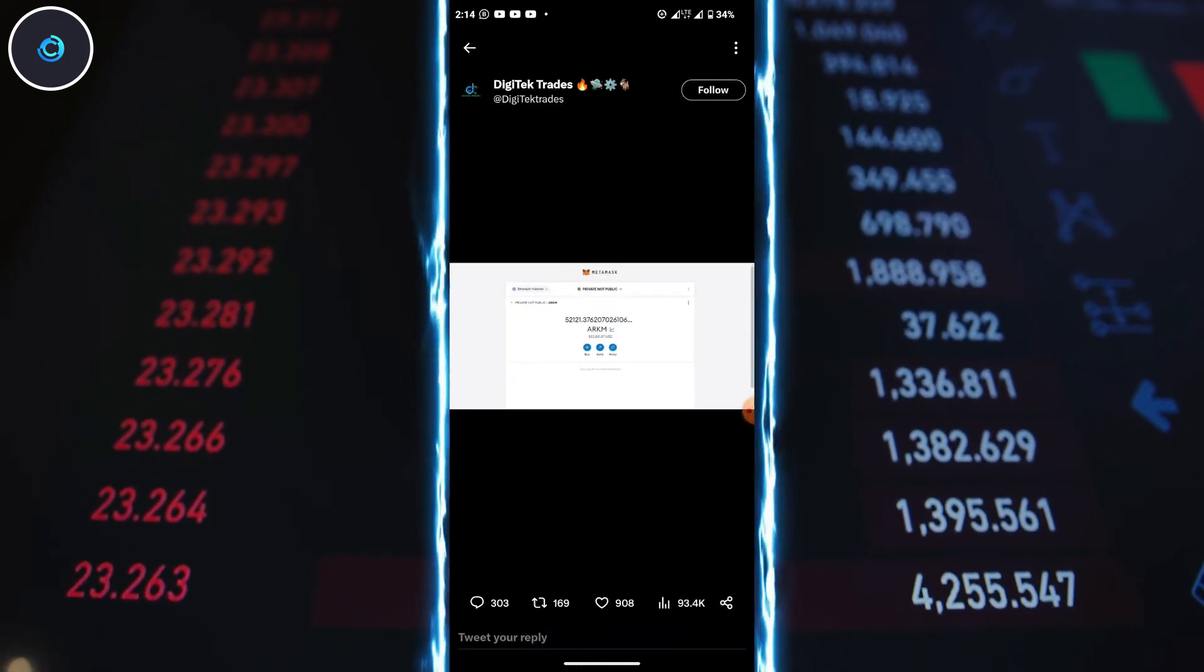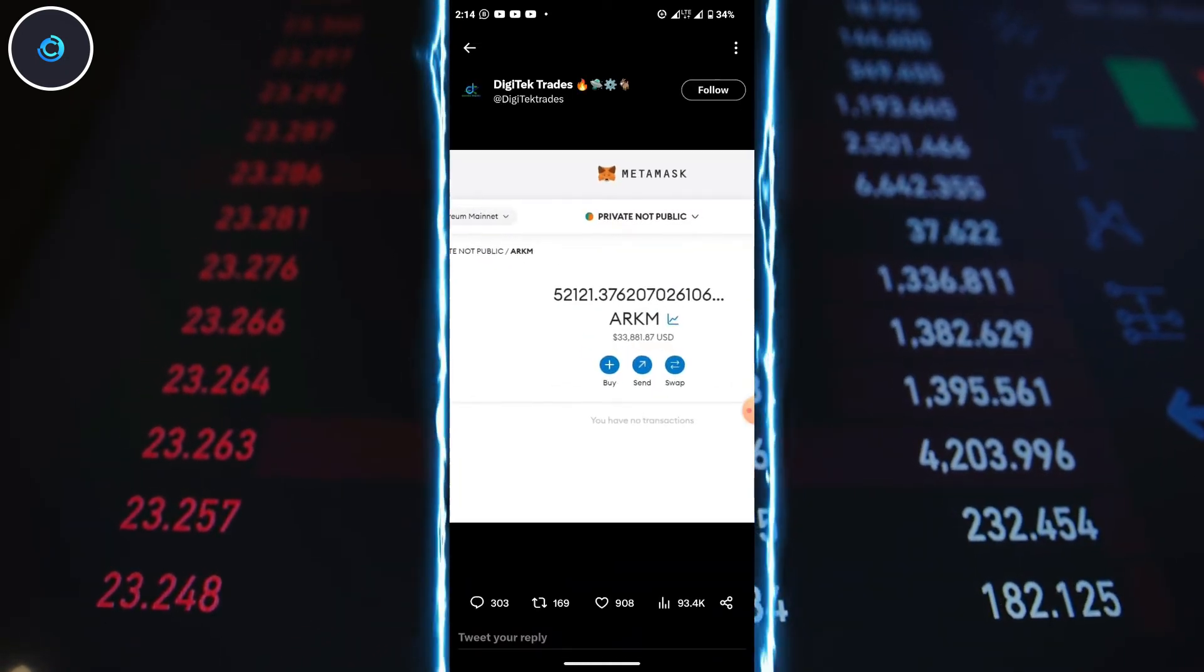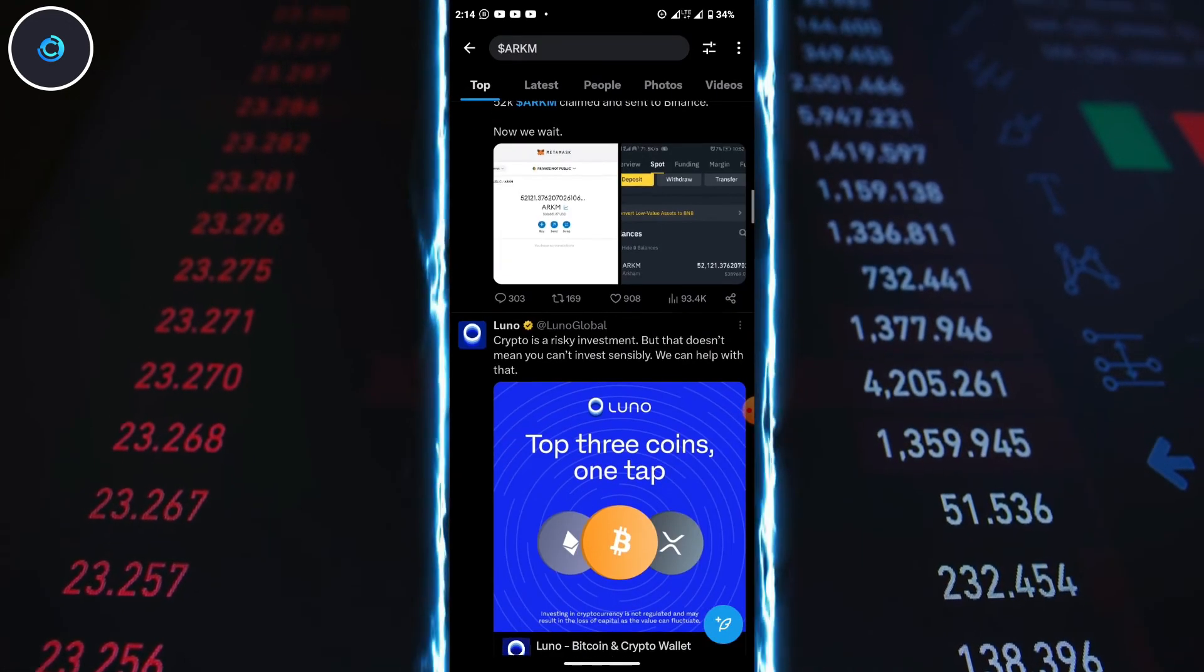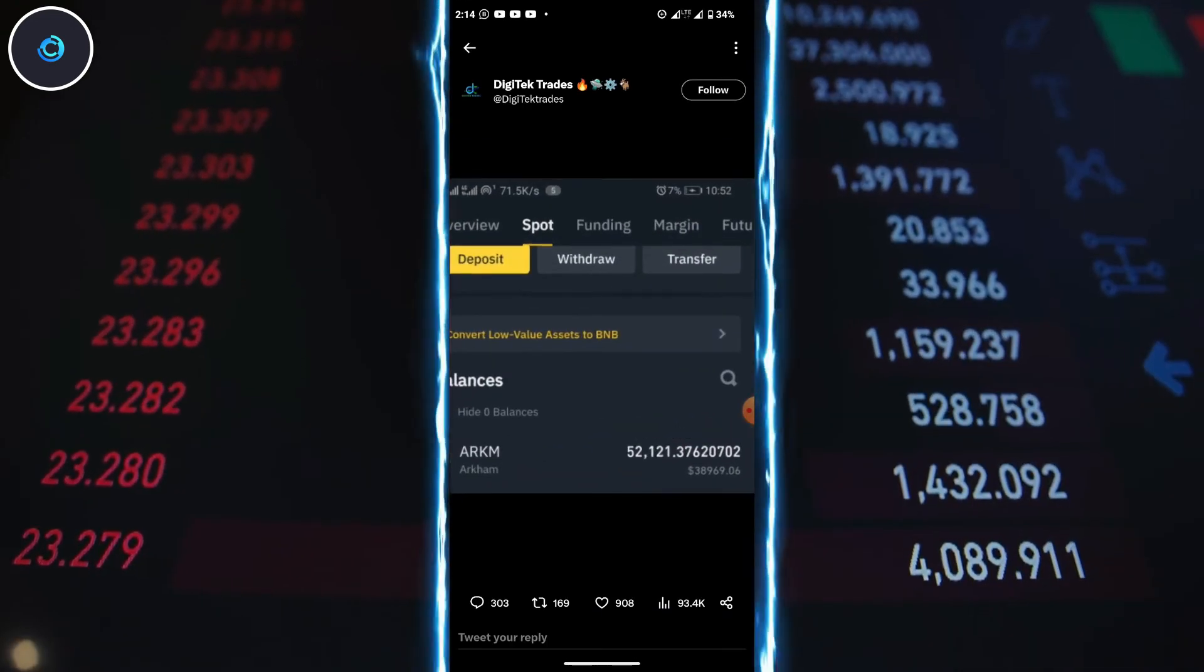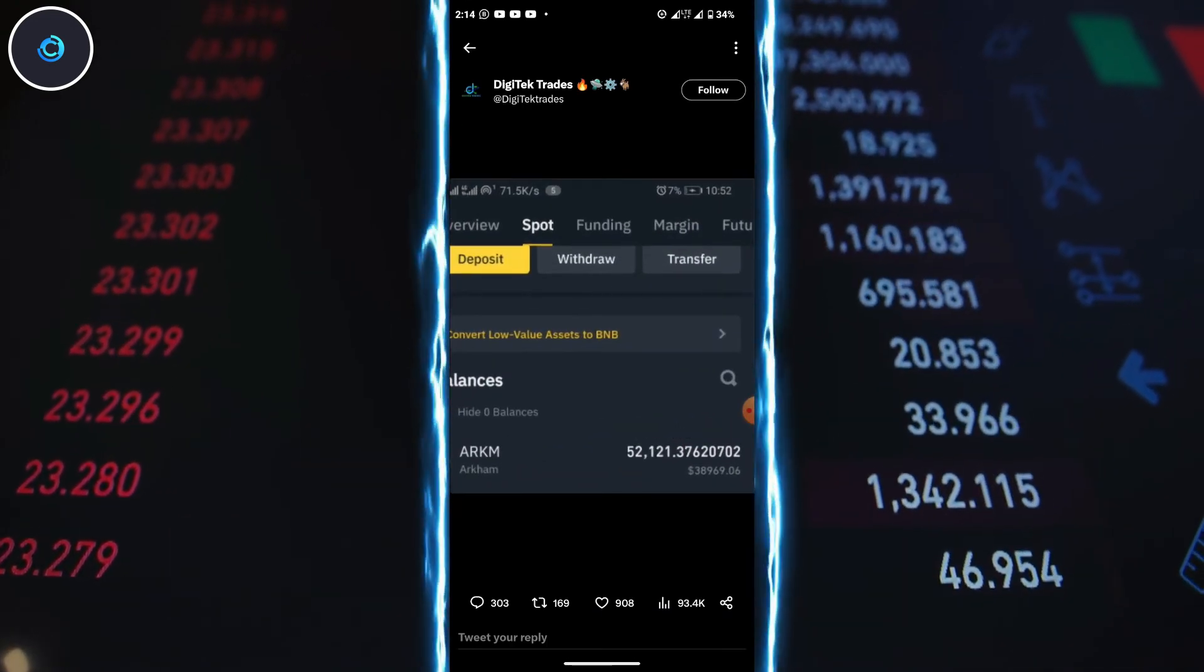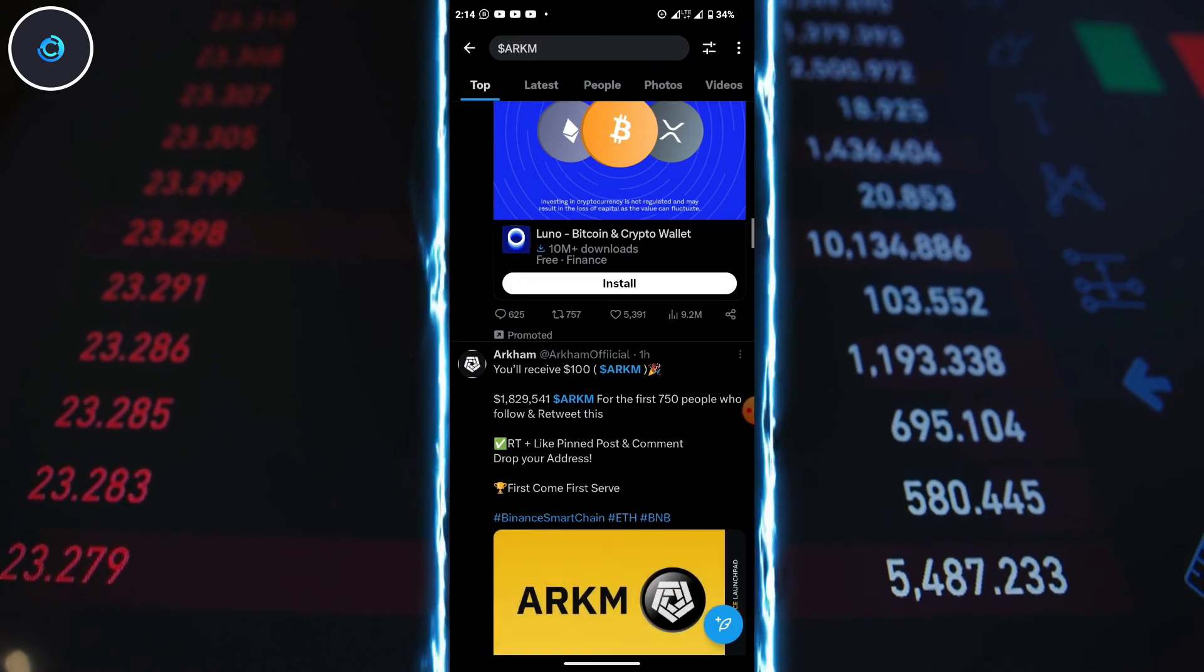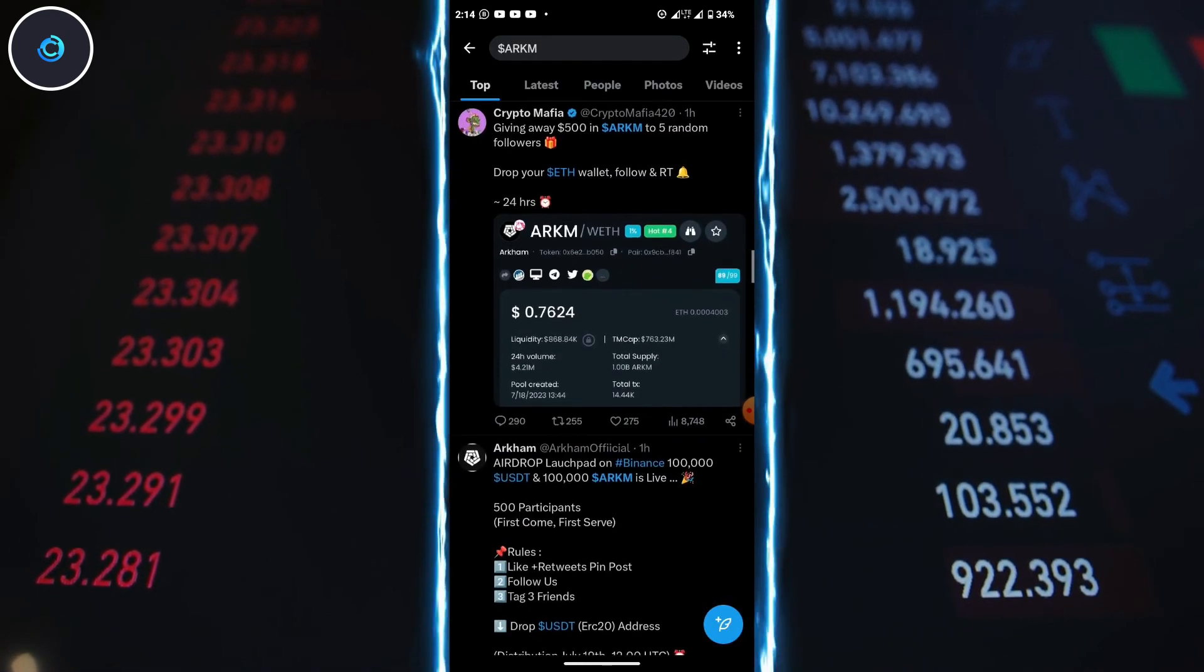The best part is that you can easily withdraw your earnings to your Binance account. Don't wait. Use the link in the description below to get started. Let's seize this opportunity and make a fortune online.